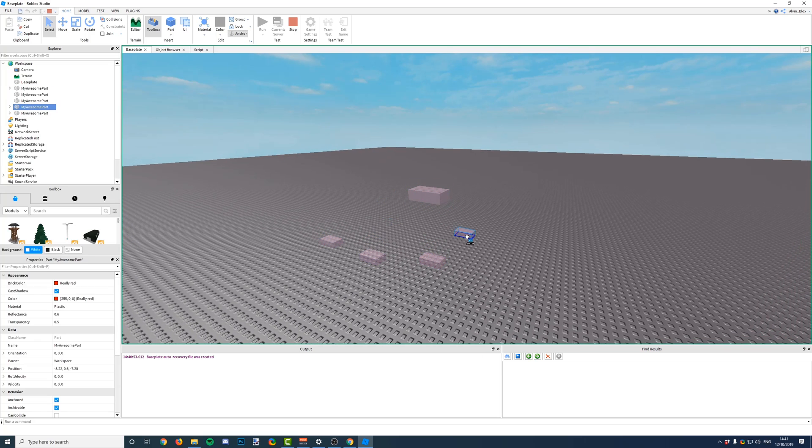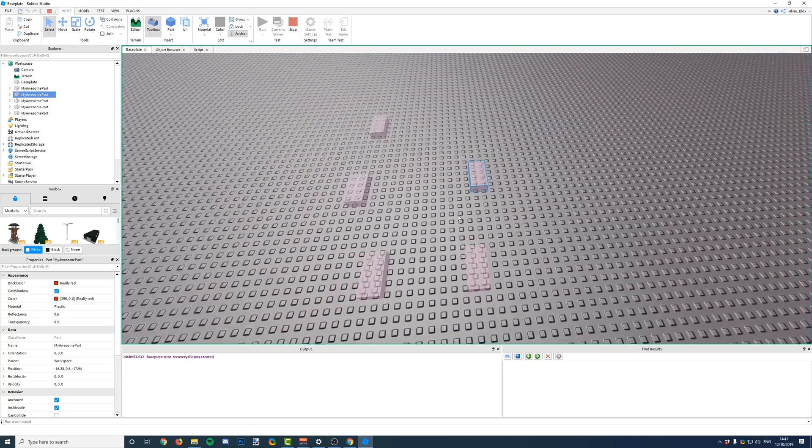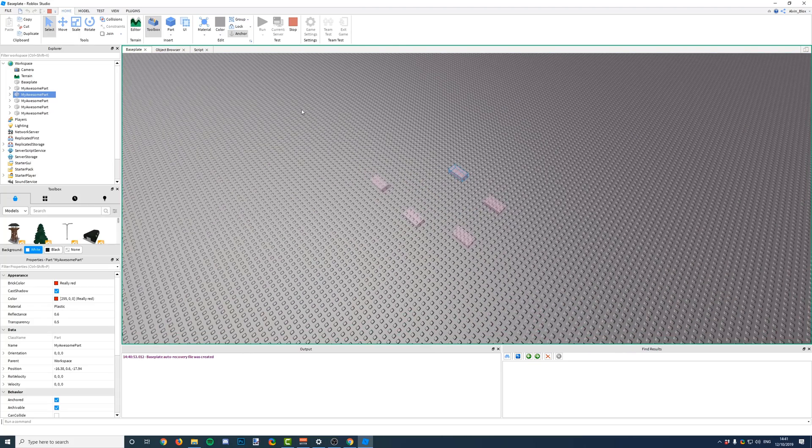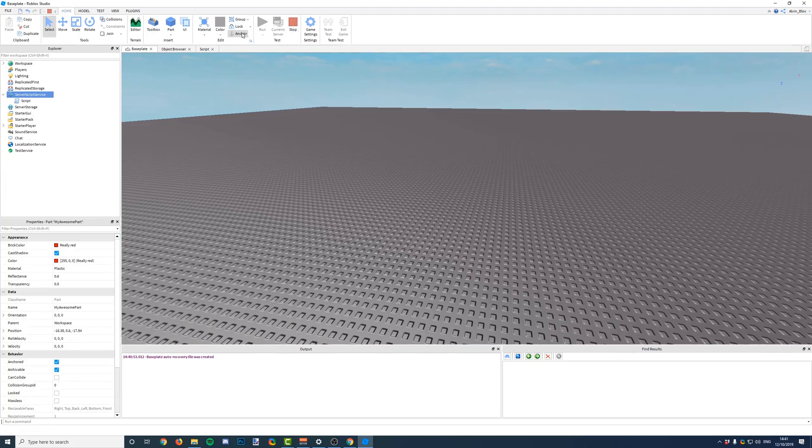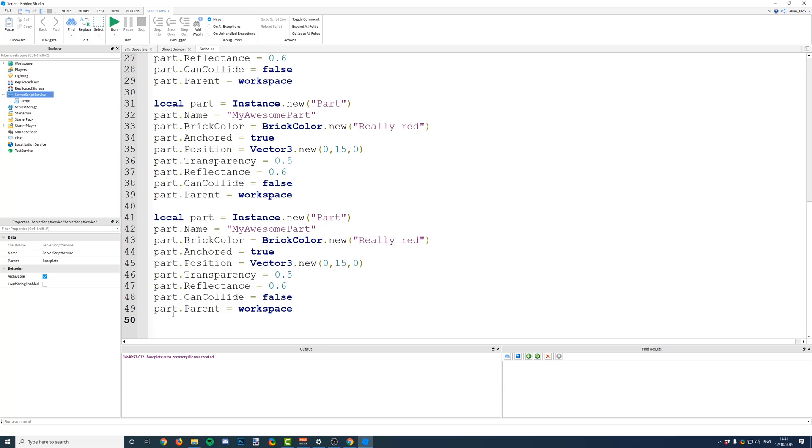One, two, three, four, five. So, we've got these five parts, and if we head back to our script, we now have 50 lines of code in our script just to generate five parts, which seems quite a lot.